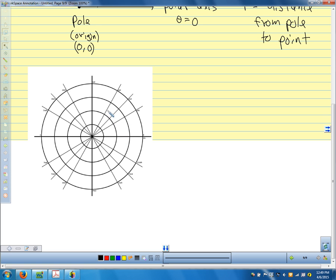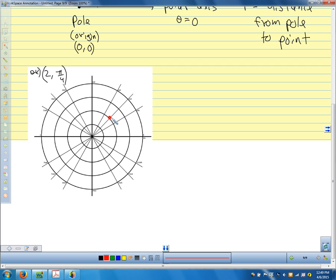If we wanted to plot the point (2, π/4), this tells us to go out to the radius-2 circle and put a point at theta equals pi over 4. So we go on the radius-2 circle and place the point at theta equals pi over 4 — that would be the point (2, π/4).